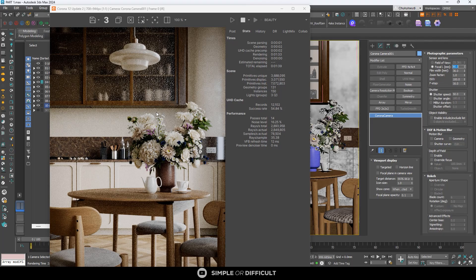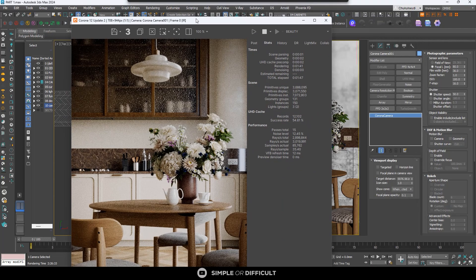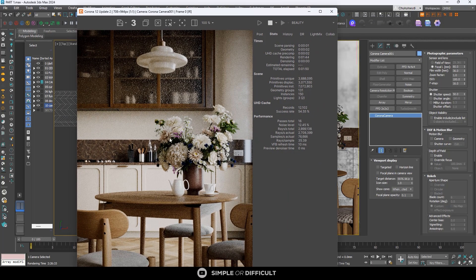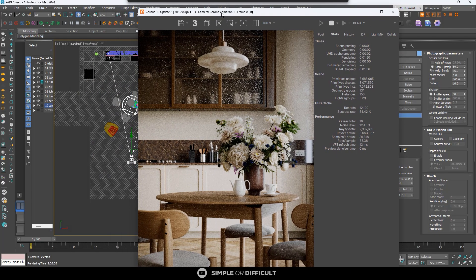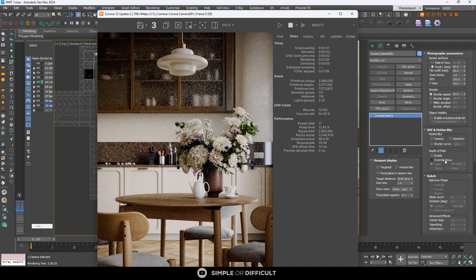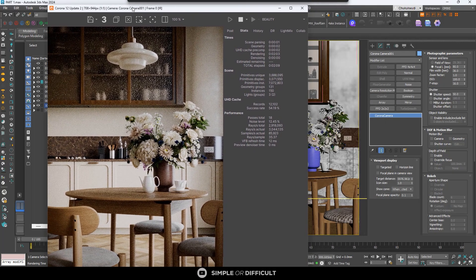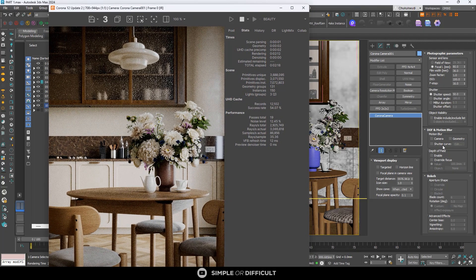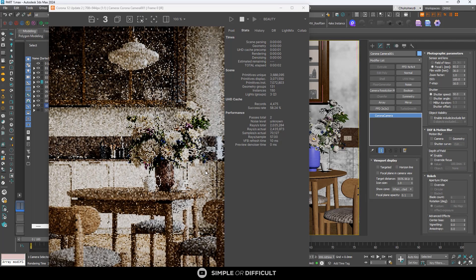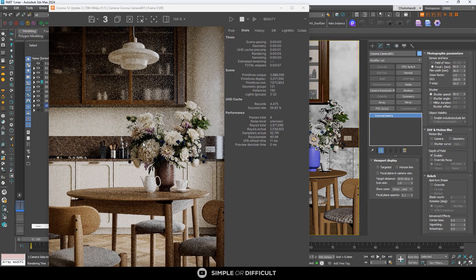Having a nice depth of field isn't just about focal length — there are other things to make sure are in order. Target distance plays a very important role. But first, let me turn on depth of field so you can see what I'm talking about. Make sure your camera is selected, come into the modify tab, scroll down to DOF and Motion Blur — DOF means depth of field — and click Enable.